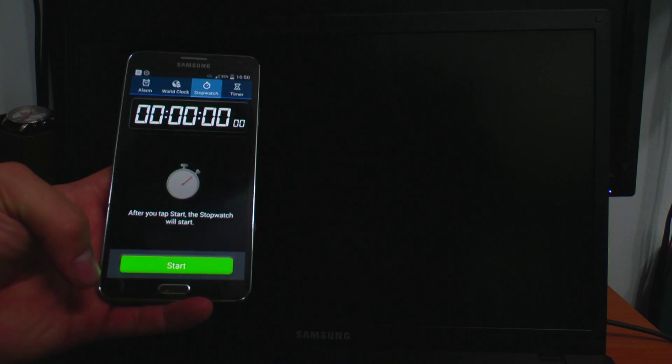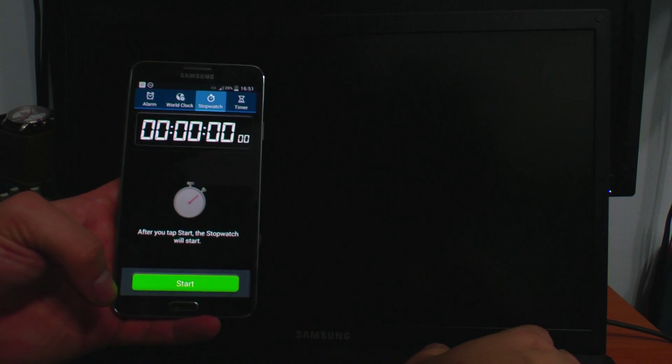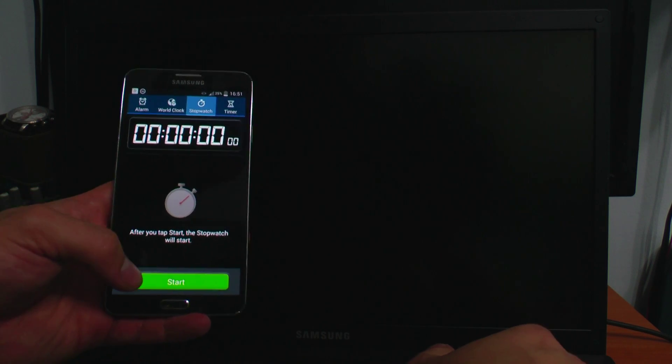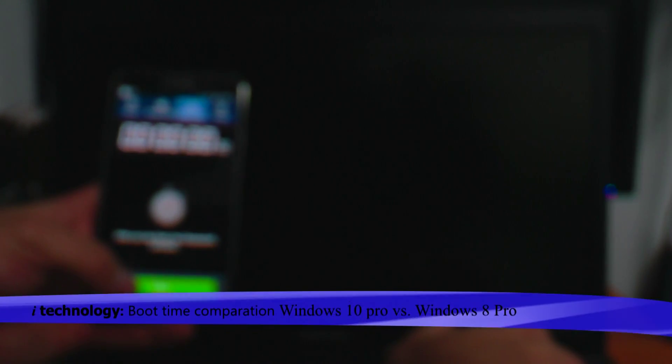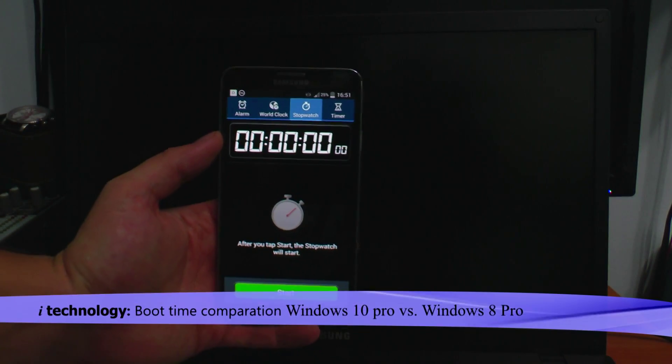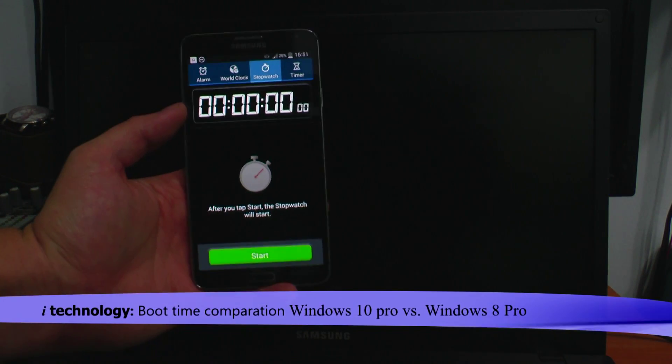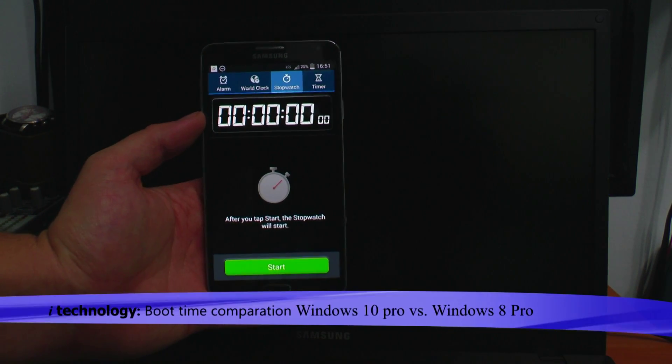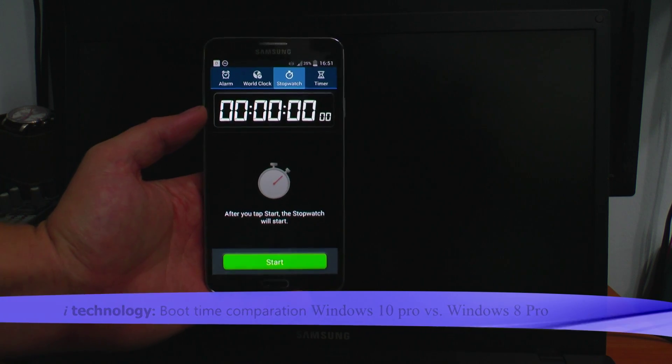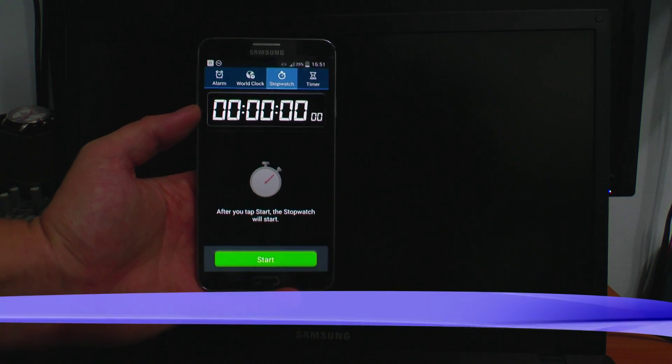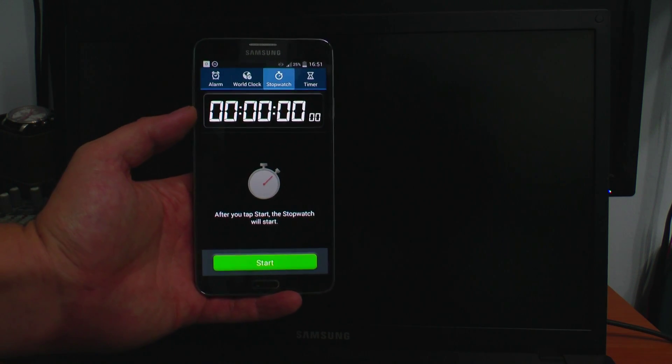Now let's see how many seconds it takes for Windows 10 to load, and then we'll do Windows 8. Remember, this test you have to do when you're not loading a lot of software, a lot of programs on your Windows.